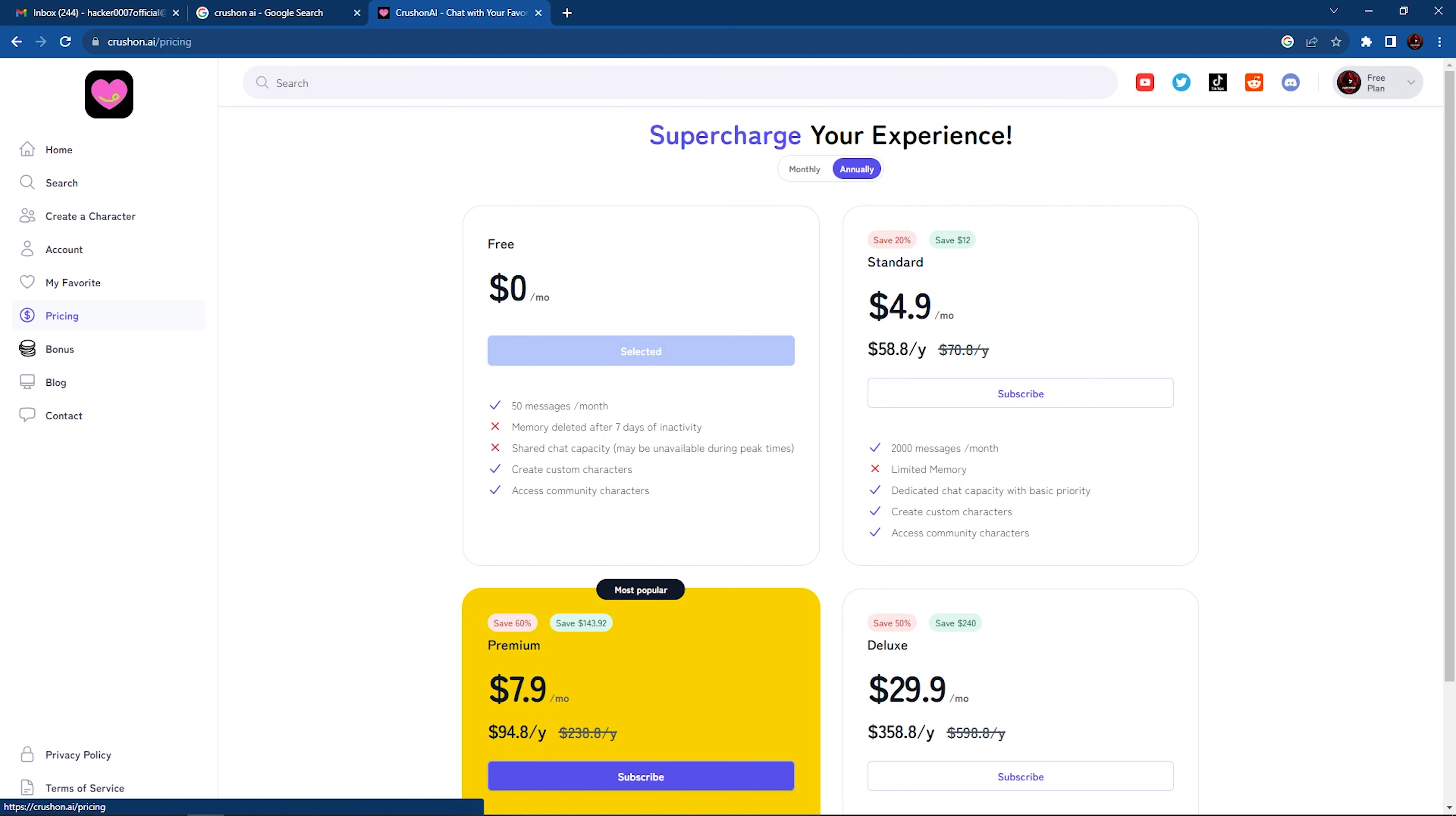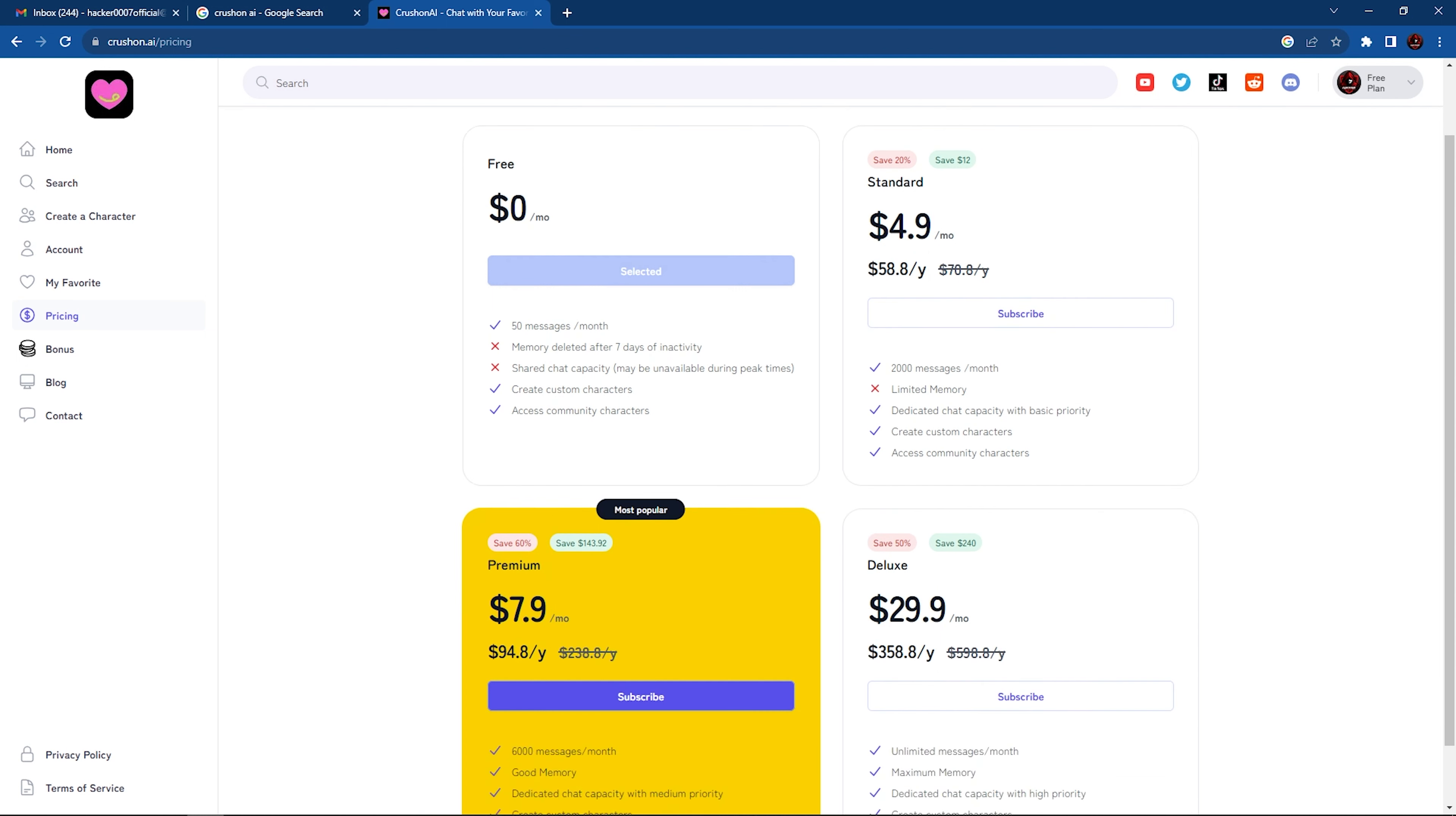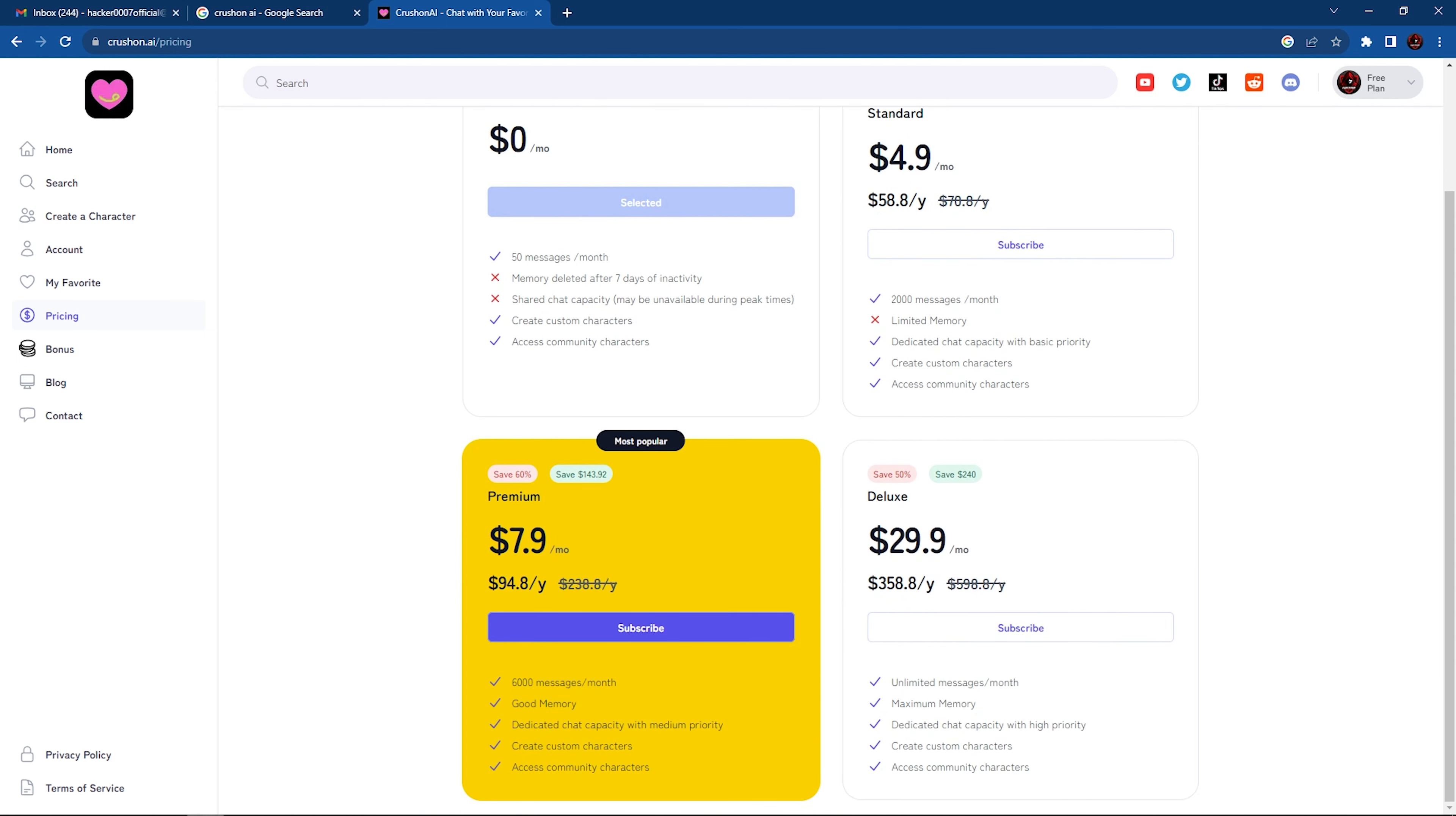And of course, we have the pricing. This is where you could upgrade your plan. So we're currently on a free plan which allows us 50 messages per month. If you wanted to upgrade, $4.99 per month, or you could pay $58.8 per year. And we have other options down here to choose from.